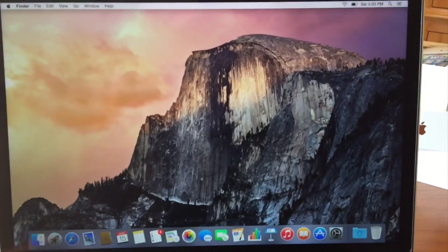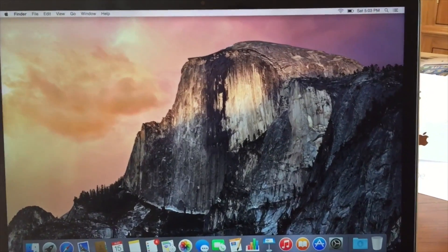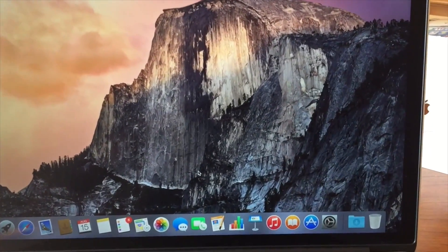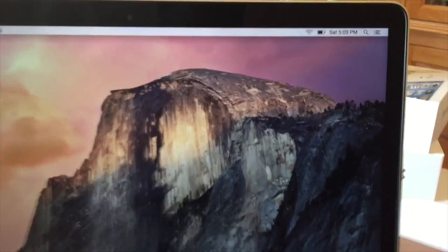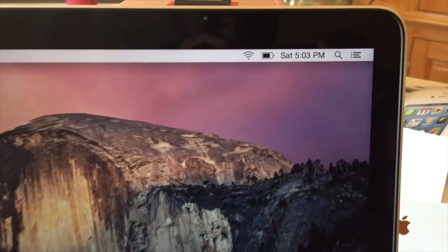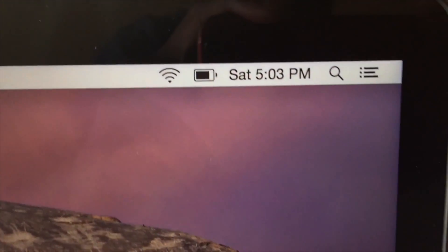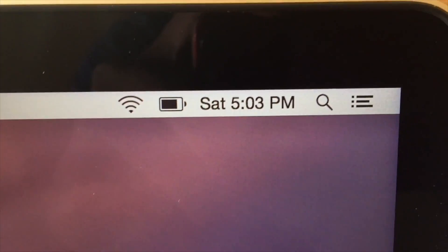Here it is, this is the laptop, this is the wallpaper you're going to be getting. It's running Mac OS X Yosemite, which is 10.10, and it is fast, ladies and gents.